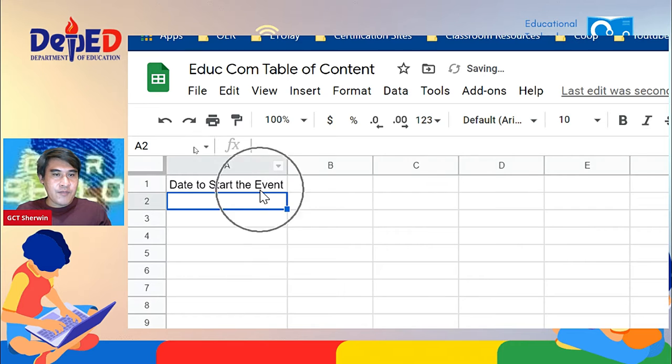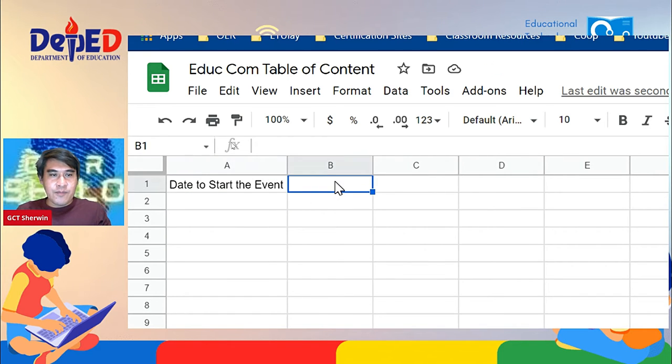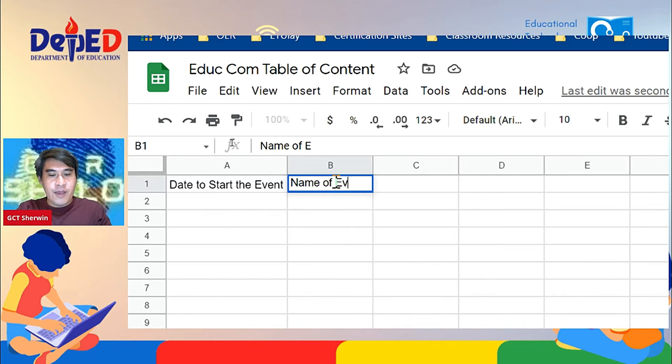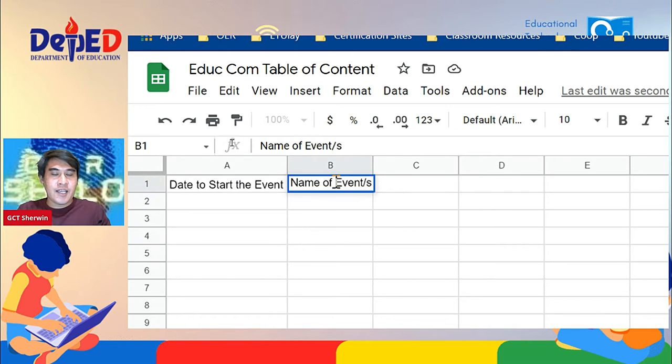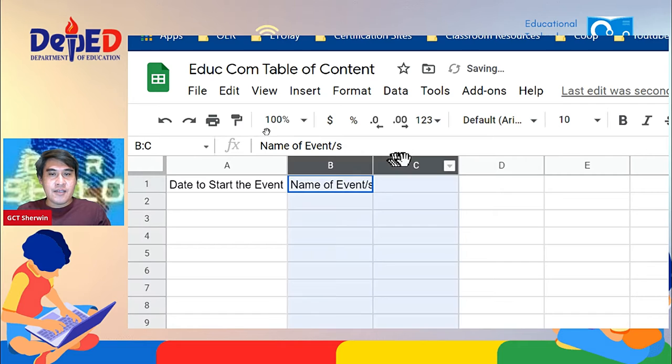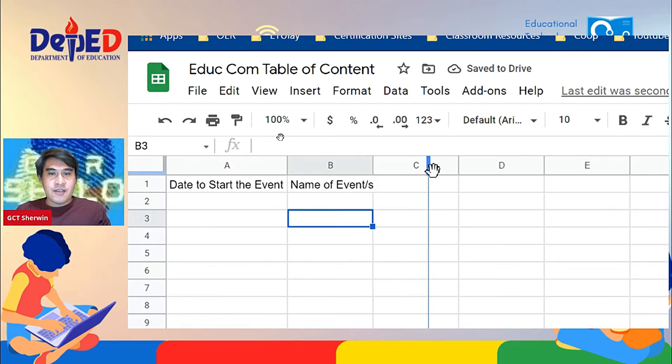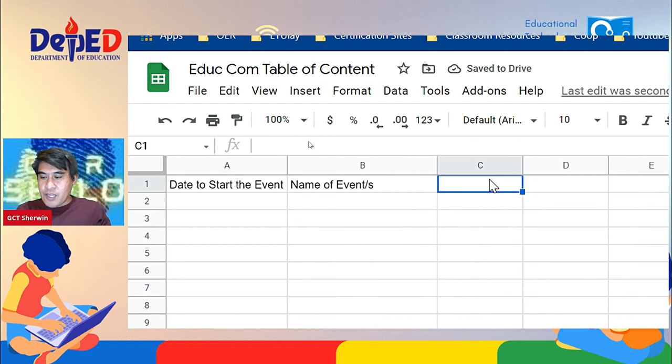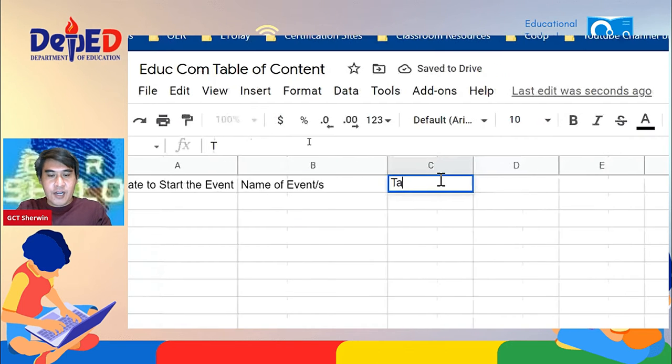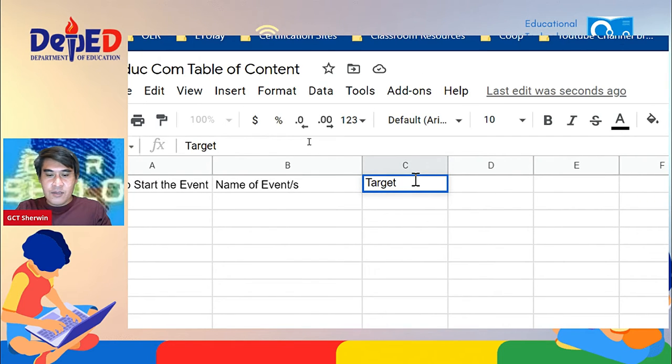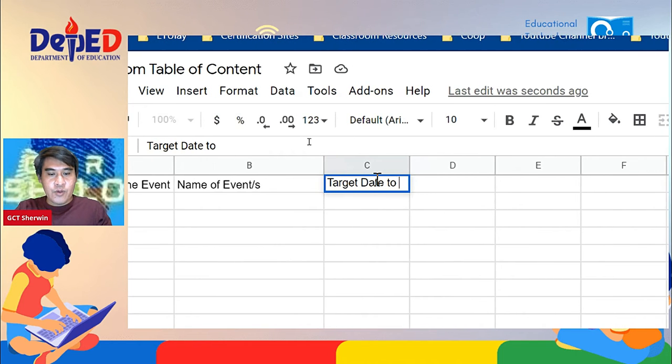On B1, you're going to type name of events, or name of events, okay. We can adjust this one. On C1, you're going to type target date to accomplish.